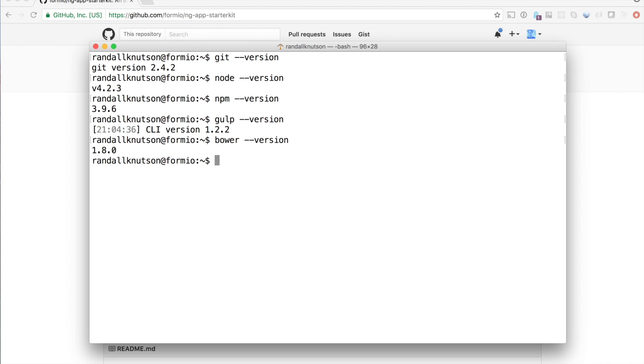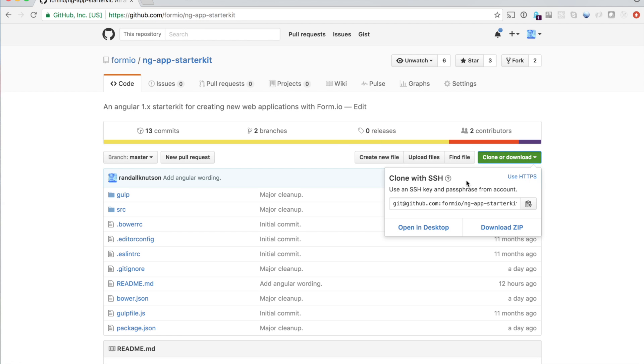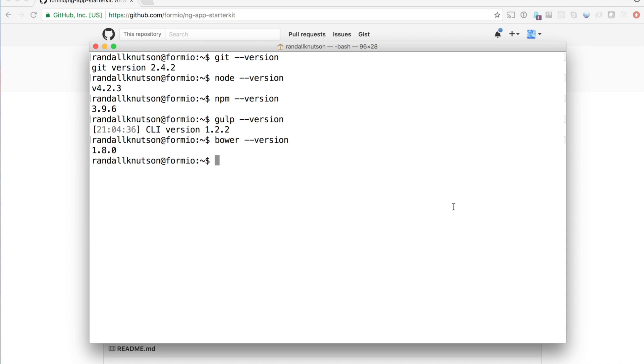So the next thing we need to do is grab the repository. And that's over on GitHub at github.com slash formio slash ng app starter kit. I'm just going to grab the clone URL. And if you're using a different tool for Git, you can do that as well. I'm going to do git clone ng app starter kit.